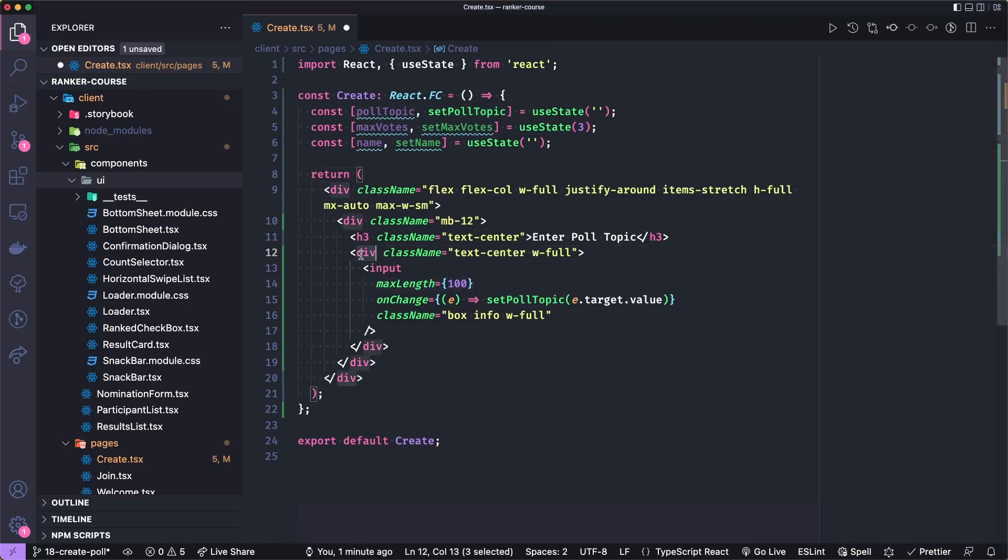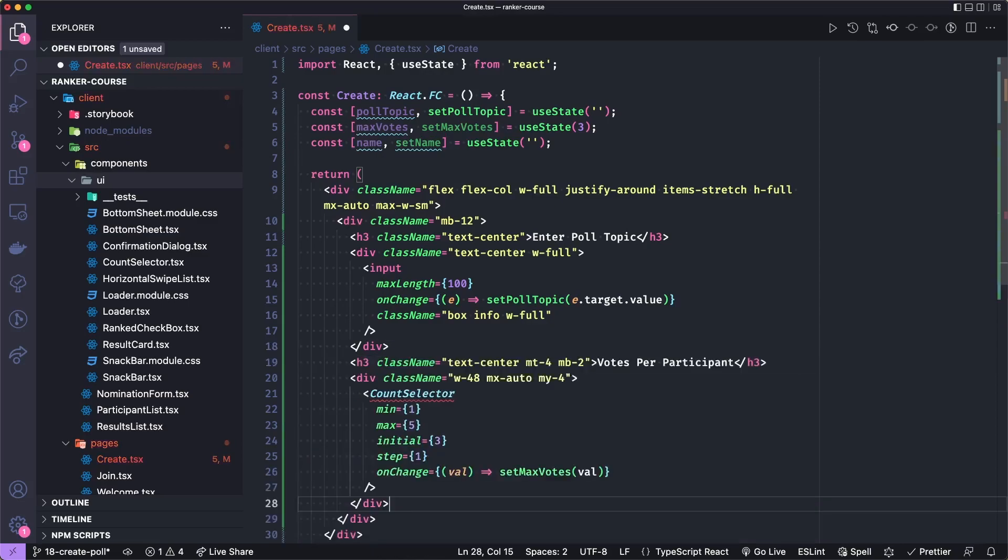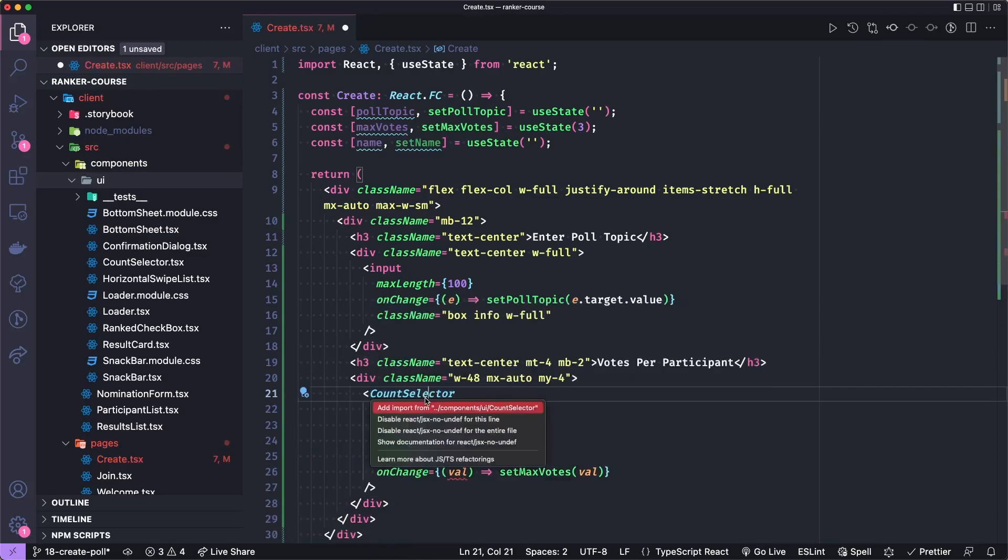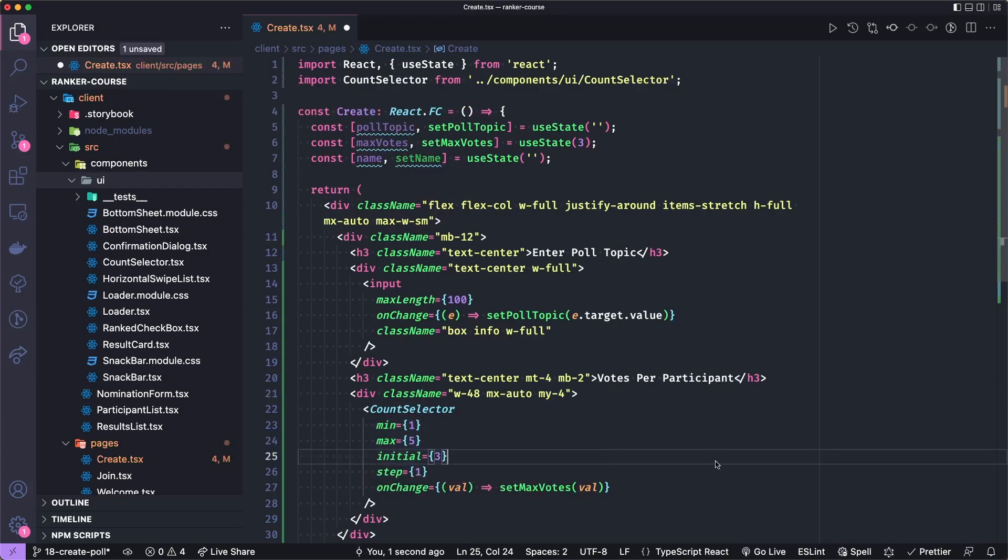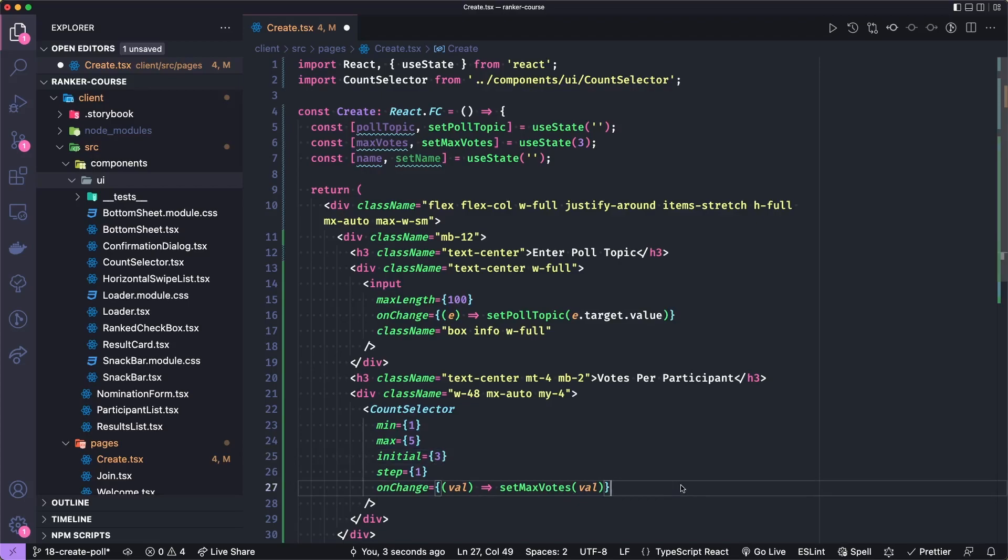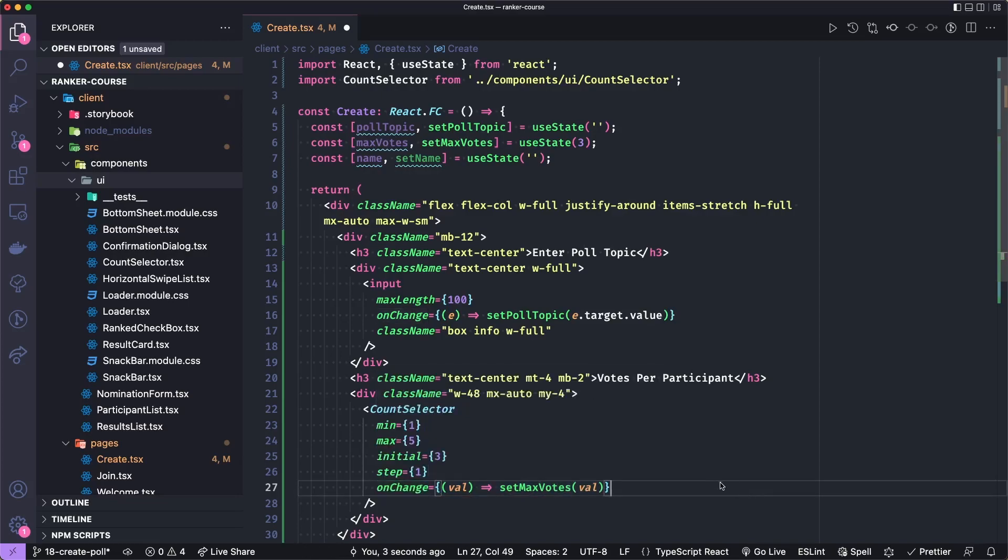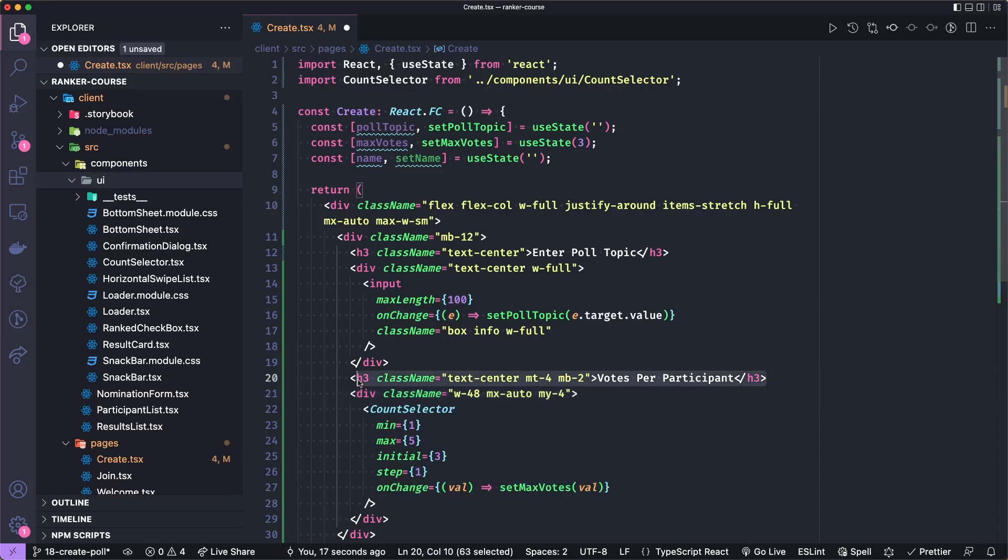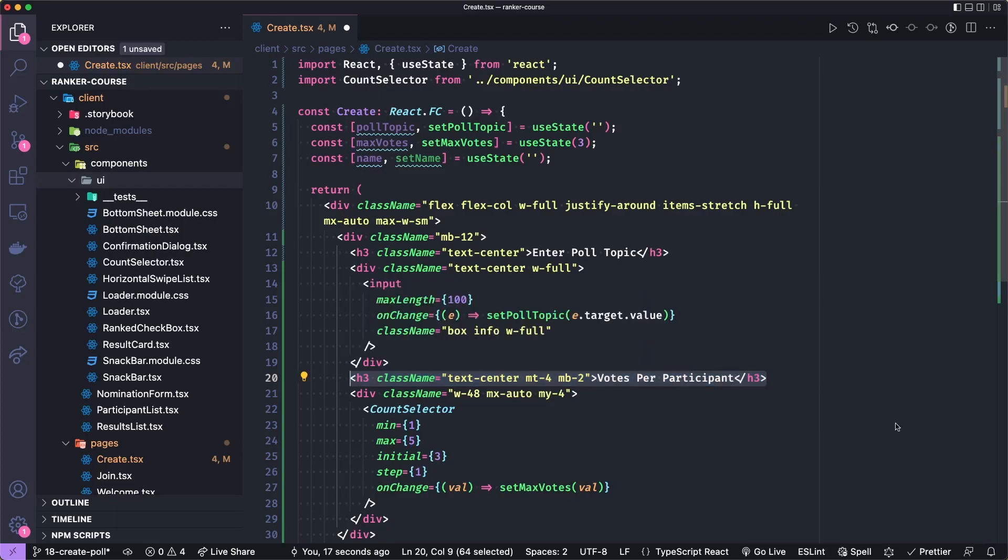And when this field changes, we're going to set the poll topic with the events target value using this setter. Beneath this div, let's add the count selector I just showed you. We'll import that from components UI count selector. And when it changes, we'll set max votes to the value.